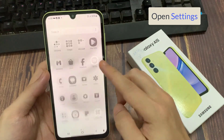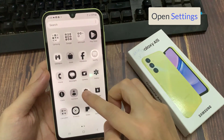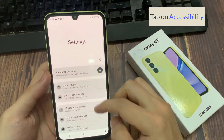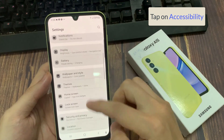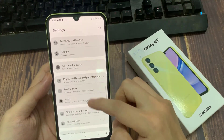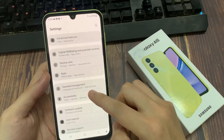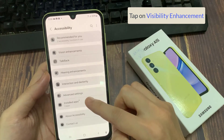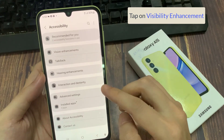First, open Settings. In Settings, go down and tap on Accessibility. Next, in here you want to tap on Visibility Enhancement.